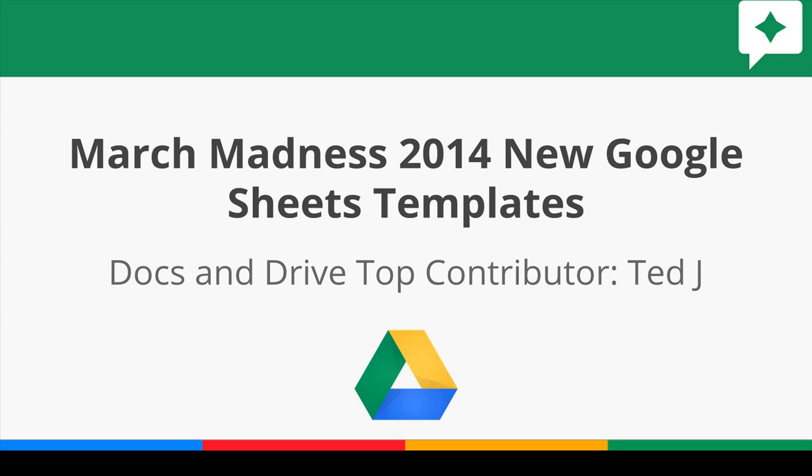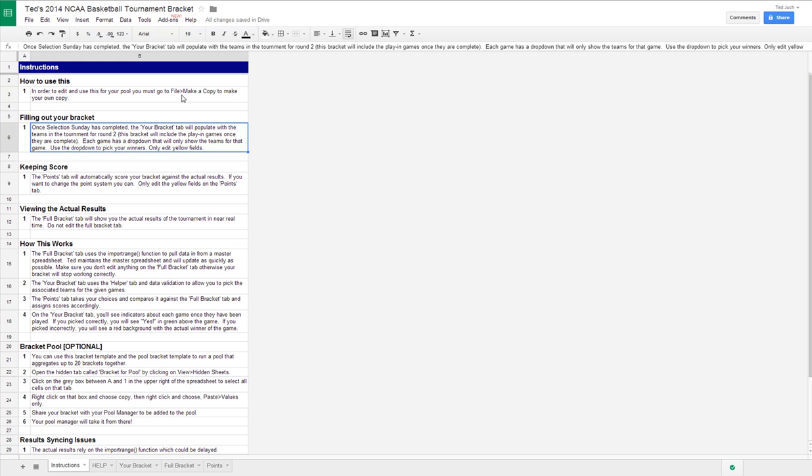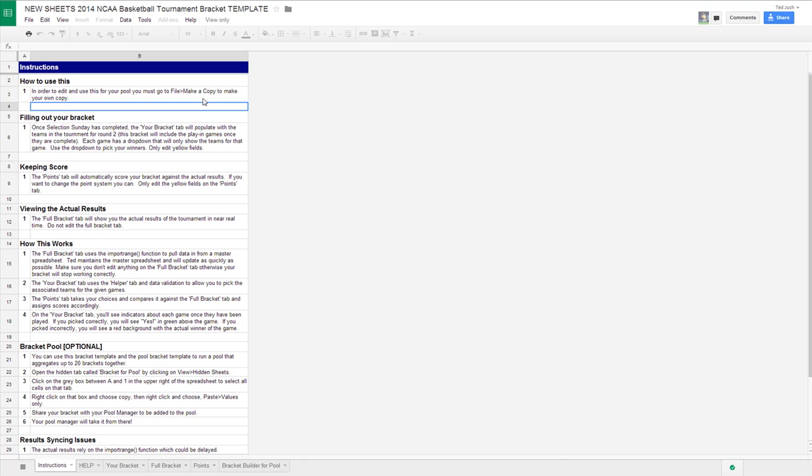So I've built some templates and I'm going to show you how they work. The first template is the Bracket Template. Let's open that guy up here. Here's what it looks like. This is the actual template, so it'll be view only, but you'll need to make your own copy.